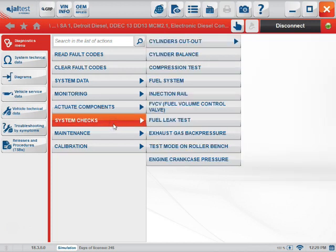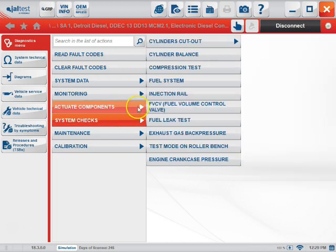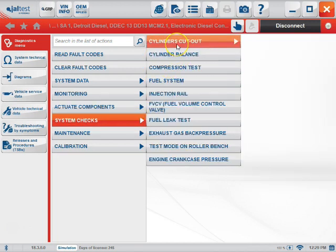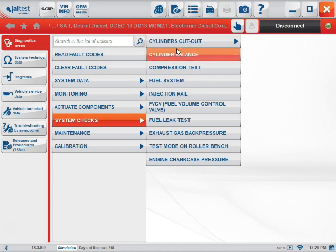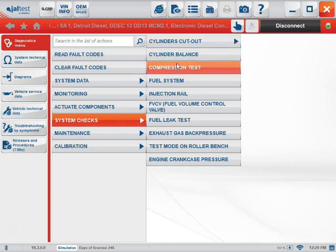Next on the list is the system checks. Here is where the majority of your tests are going to be, such as cylinder cutout, cylinder balance, compression tests, etc.